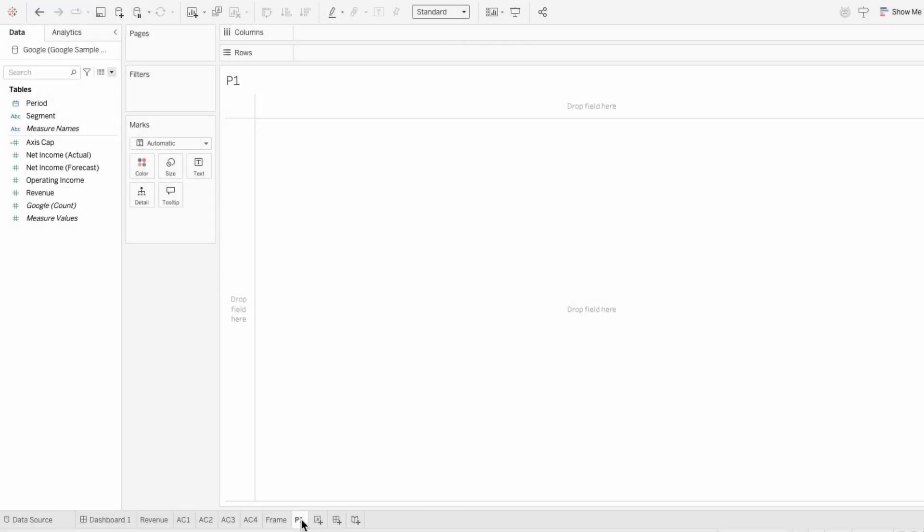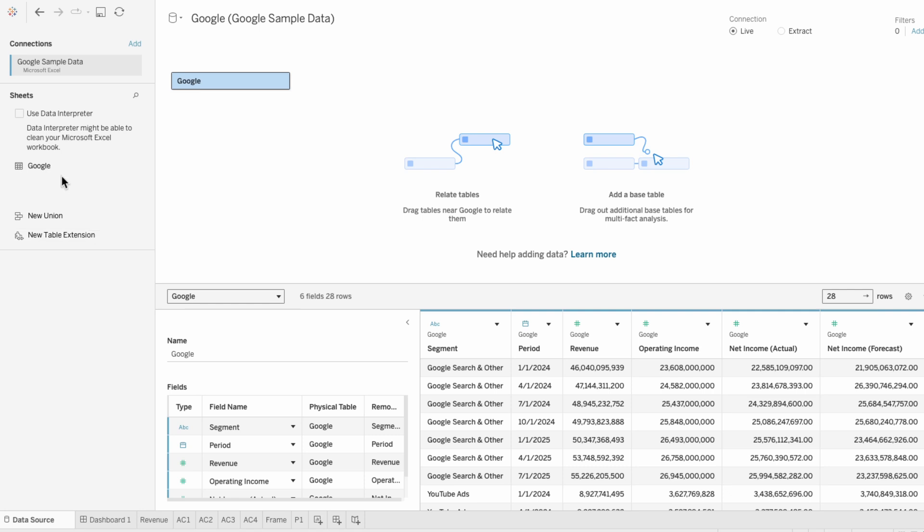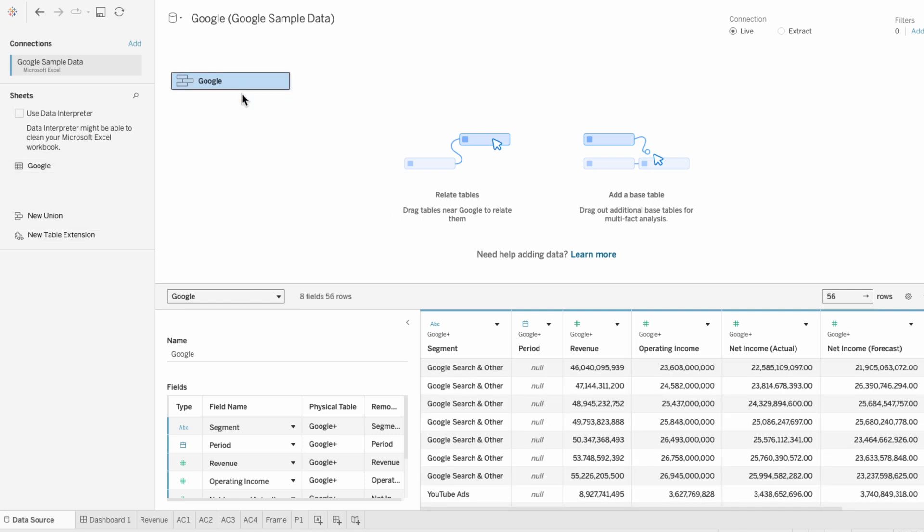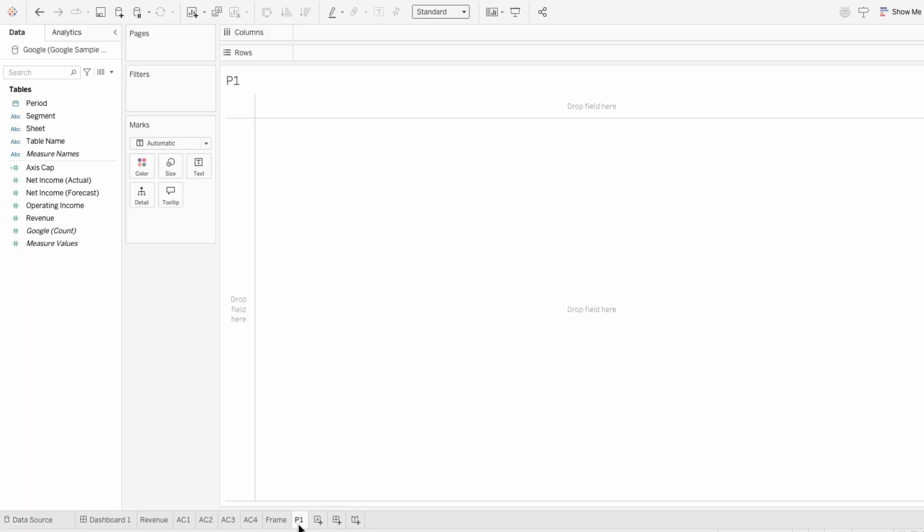The first step to plotting any circular visual is to go to the Data Source tab to union the data. This will give us the extra rows we need to plot each dot around the circle.